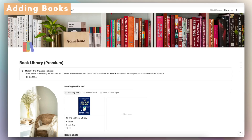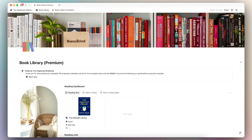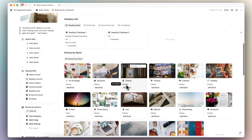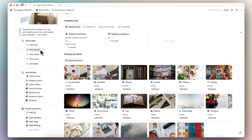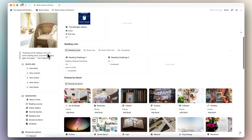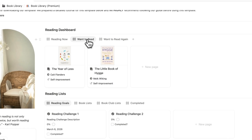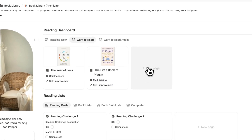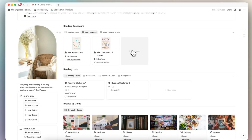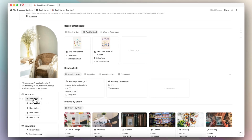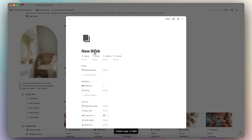Next, let's go over how you would use this template. The first thing I would recommend is to start adding books. To add a book, you can click the plus new book button, or you can simply click into your reading now if it's a book you're currently reading. If it's a book that you want to read, you can click there and add new books. I'm going to use the quick add button to add a new book.